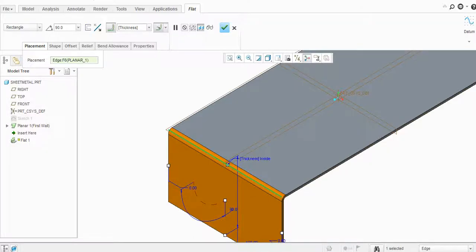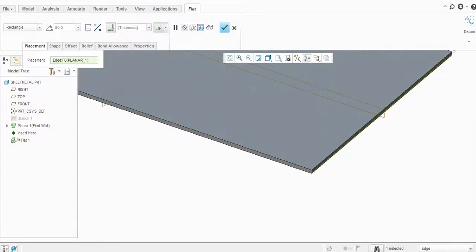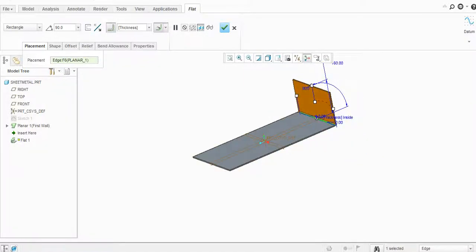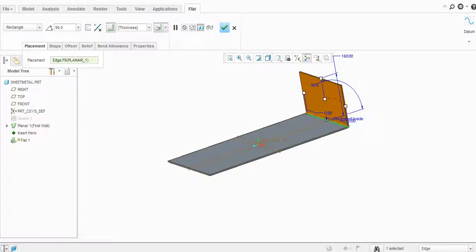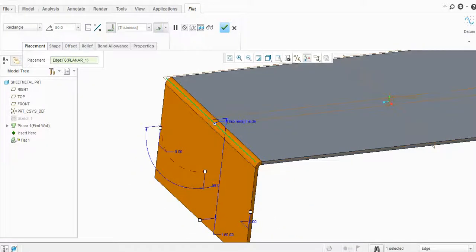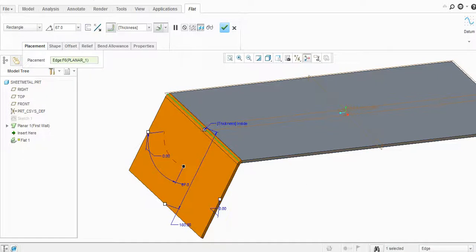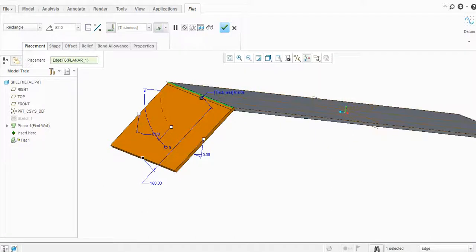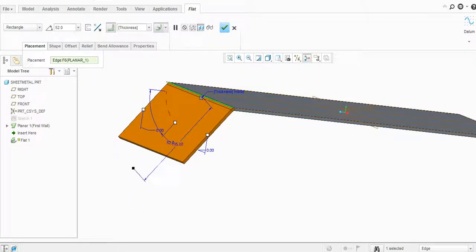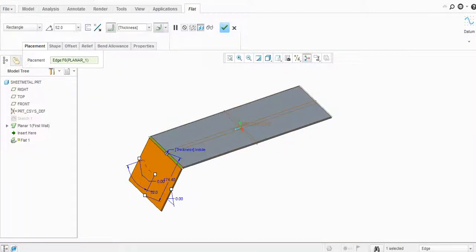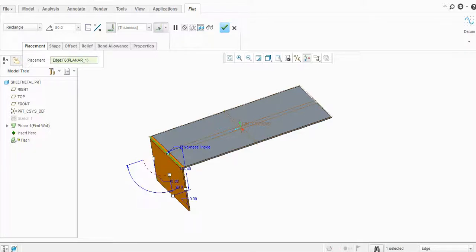If we select this edge, the flat will come in the downward direction. Let us select the downward edge — it will create a flat in the upward direction. Here you can change the angle from this option — for example, 67 degrees — or you can change the length by just dragging this point. Let's set it to 90 degrees and press Enter.